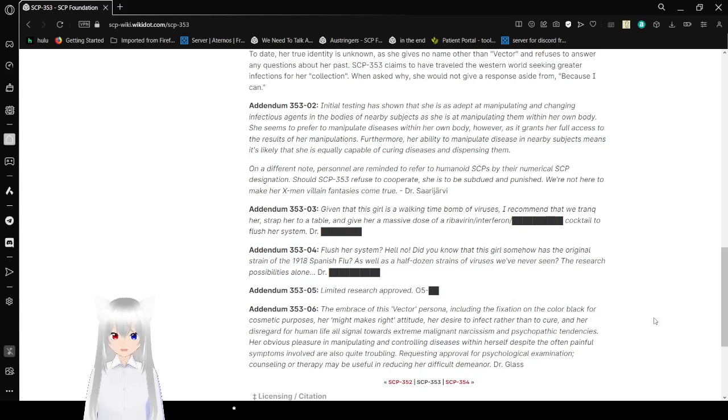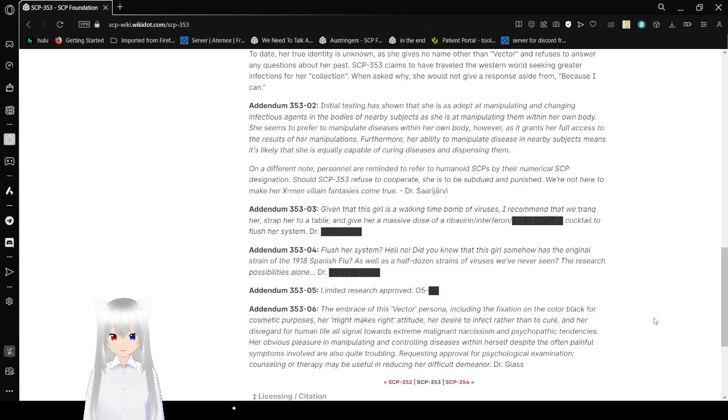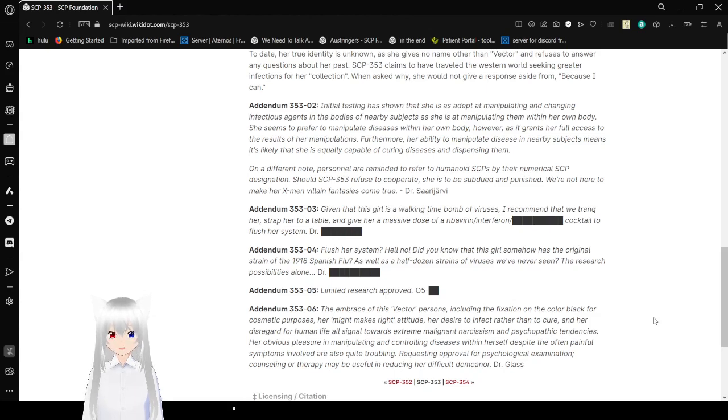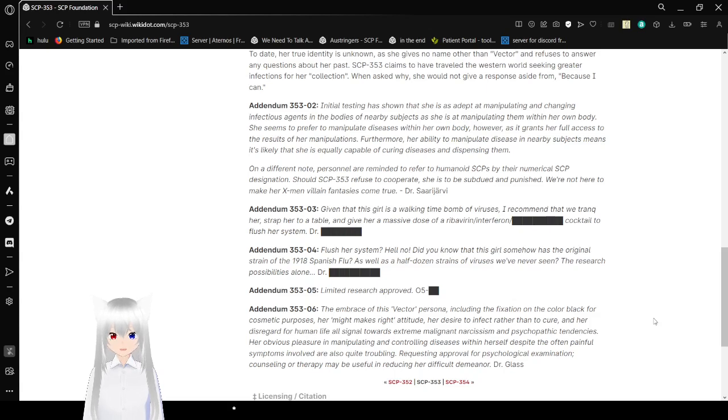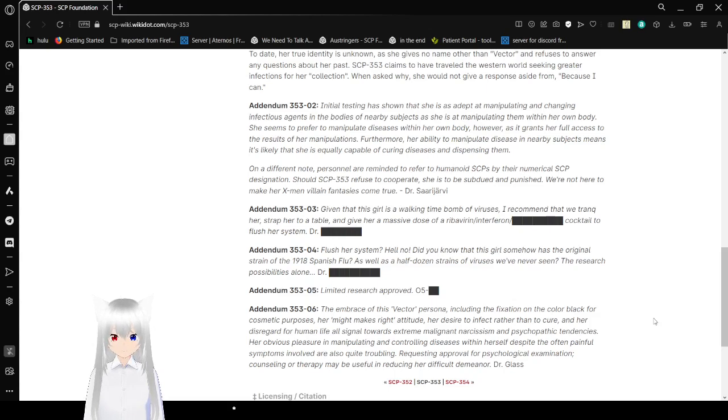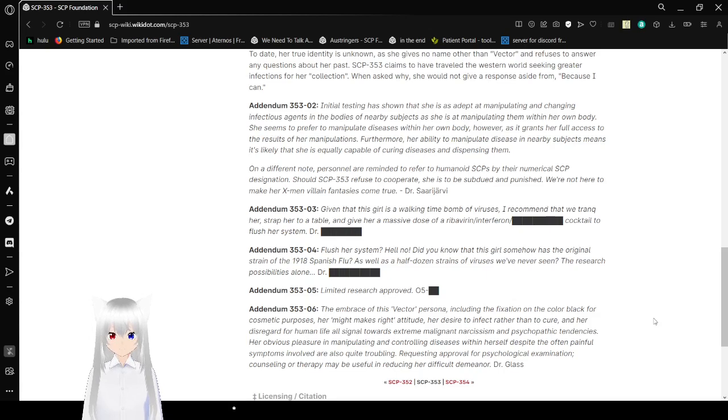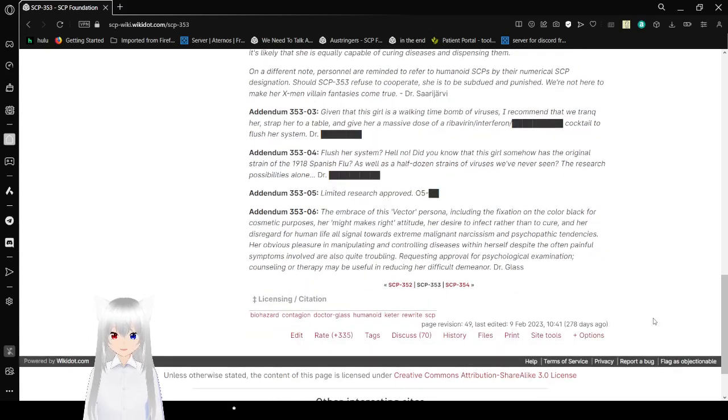Addendum 353-04: Flush her system? Hell no! Do you know what this girl... Did you know that this girl somehow has the original strain of the 1918 Spanish flu? As well as a half dozen strains of viruses we've never even seen? The research possibilities alone. Dr. [redacted]. Addendum 353-05: Limited research approved. O5 [redacted].